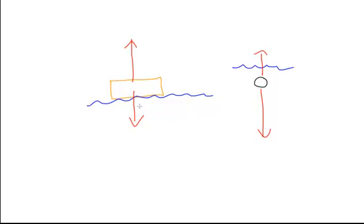Now, what can you say about an object that neither sinks nor floats? It's known as neutral buoyancy, where both forces on the object are equal. But what makes an object float?